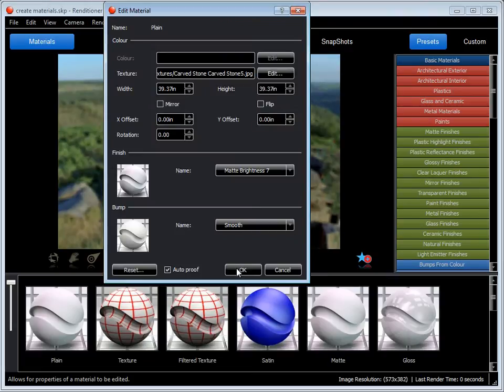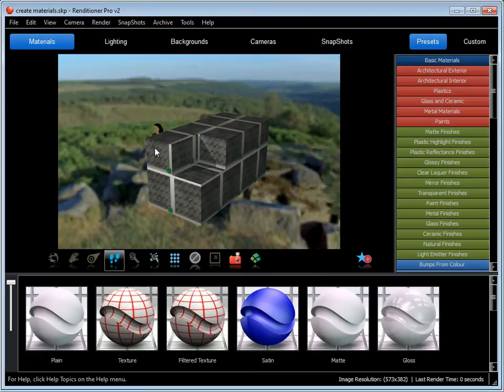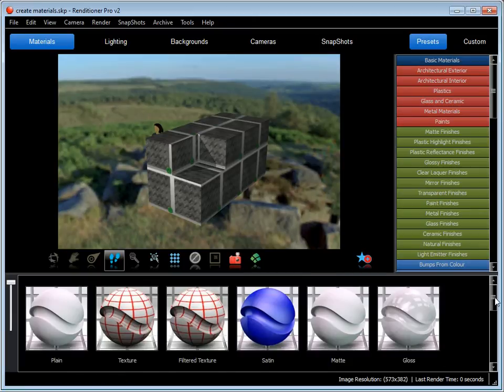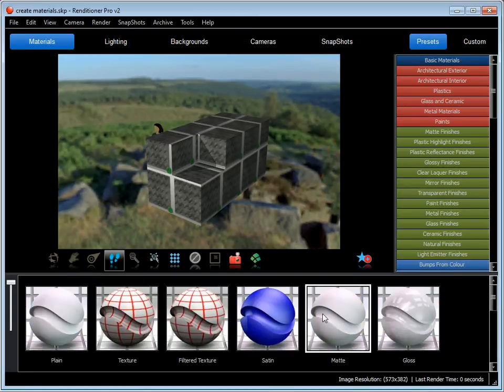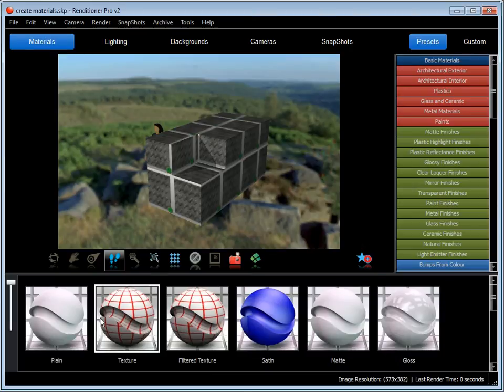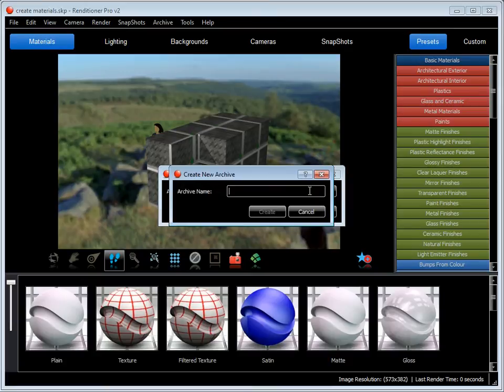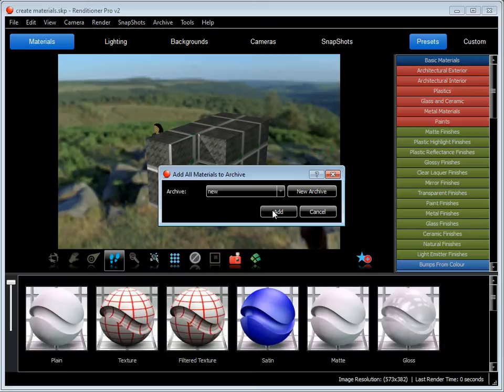Say OK, say OK again. There you see it's applied that. Now it hasn't added it to the defaults, you actually can't change these. So what you want to do at that point is say New Archive. We'll call this New. Say Create and add that.